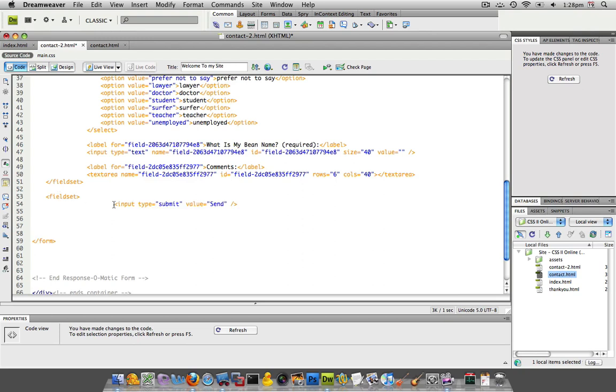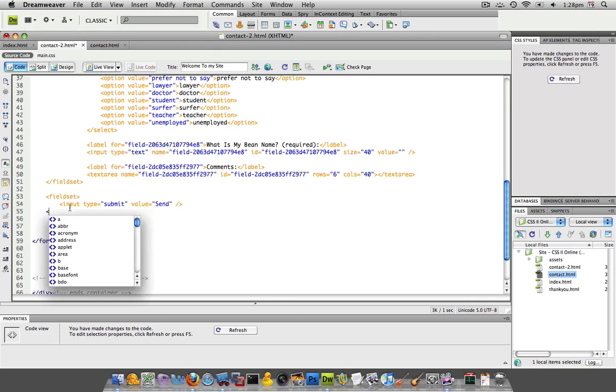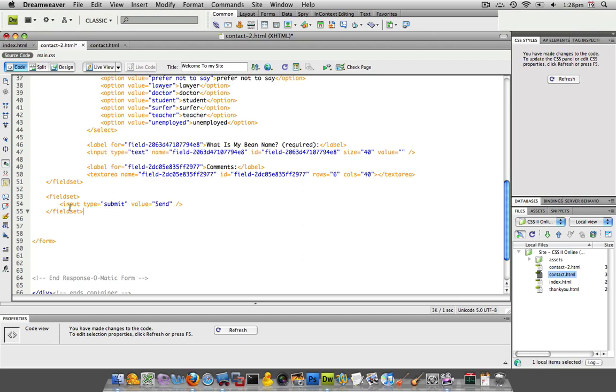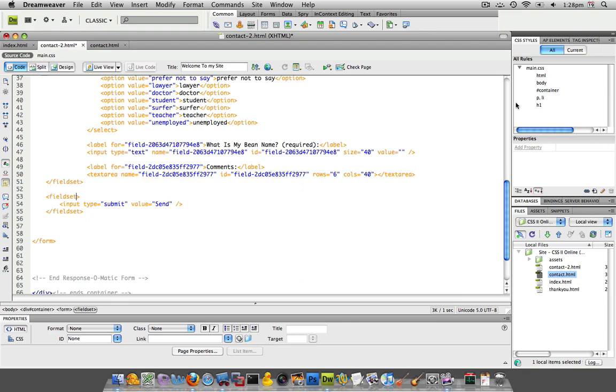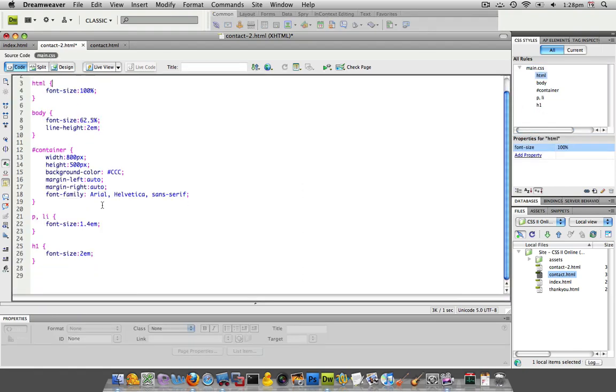And then close the fieldset. Now in case we want to use something else for our main fieldset which is our first form, I'm going to create a class for this thing and I'm going to create it actually in my CSS, my main.css.